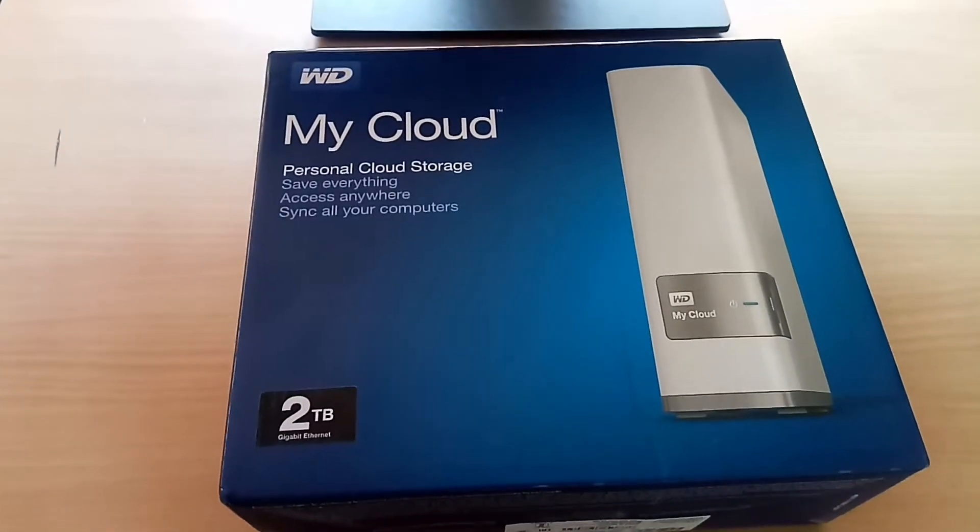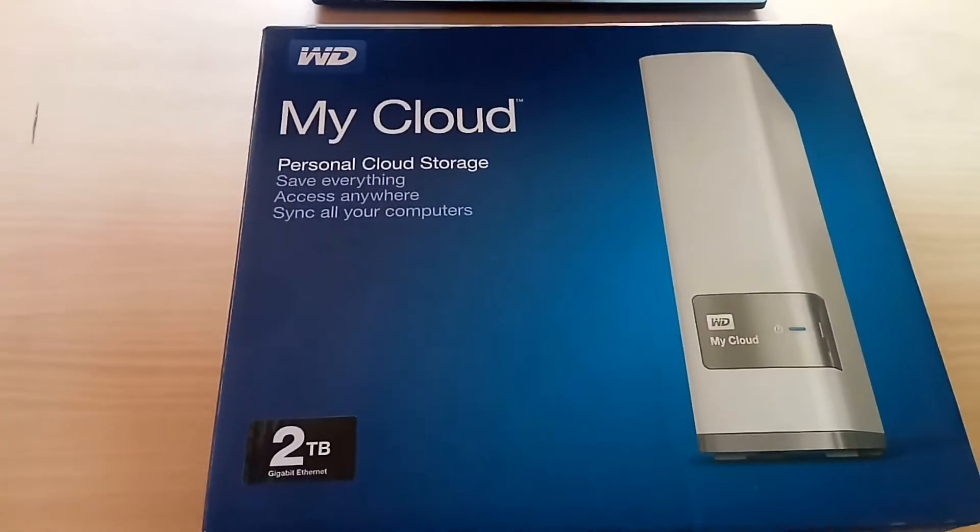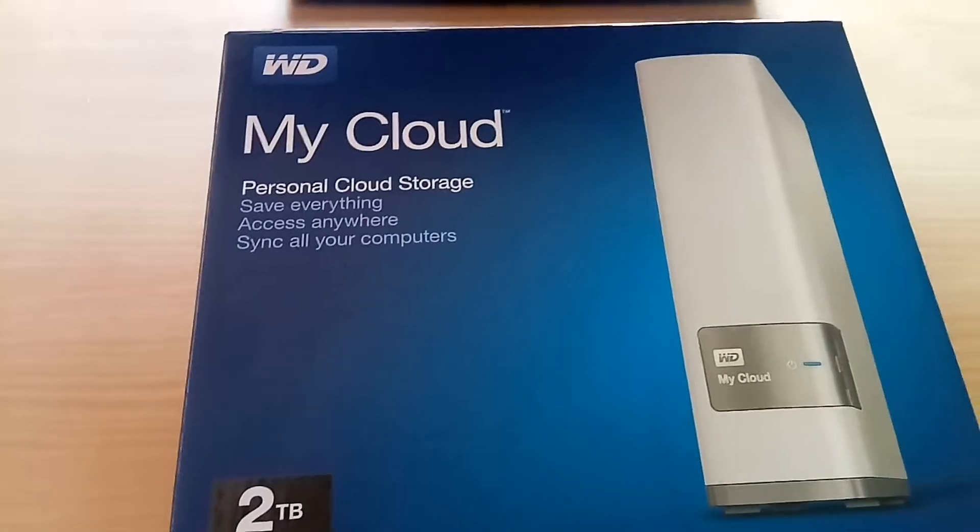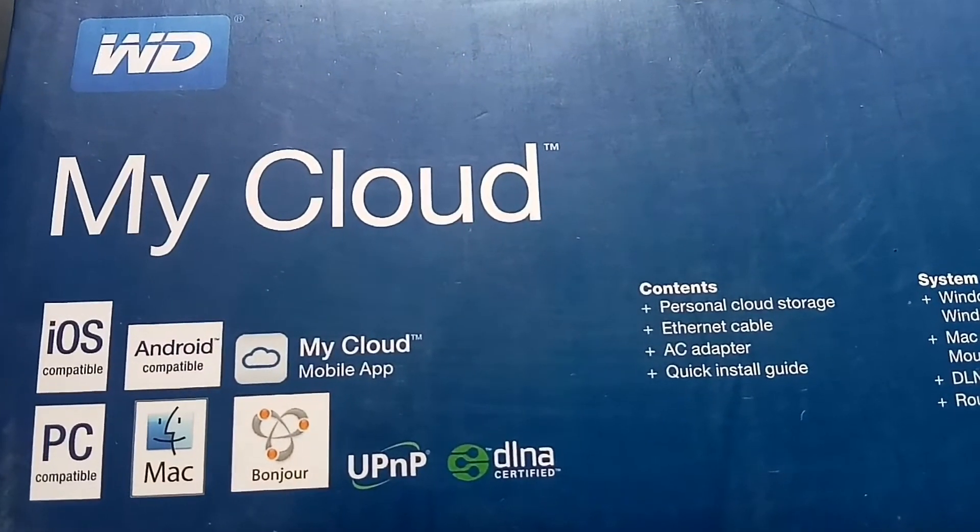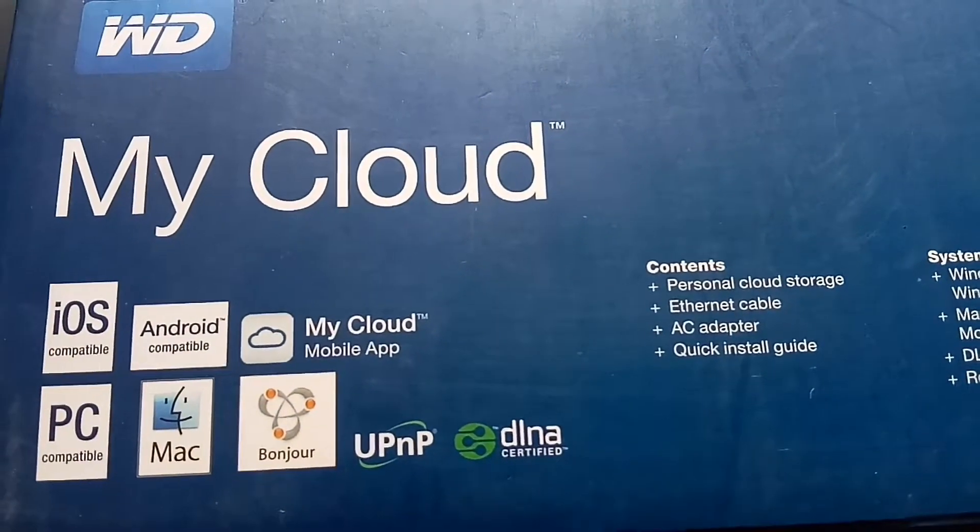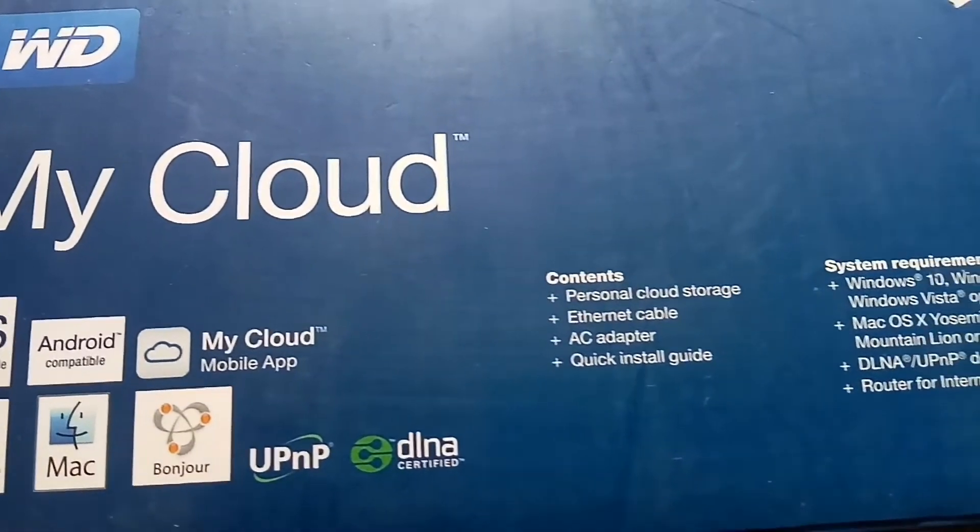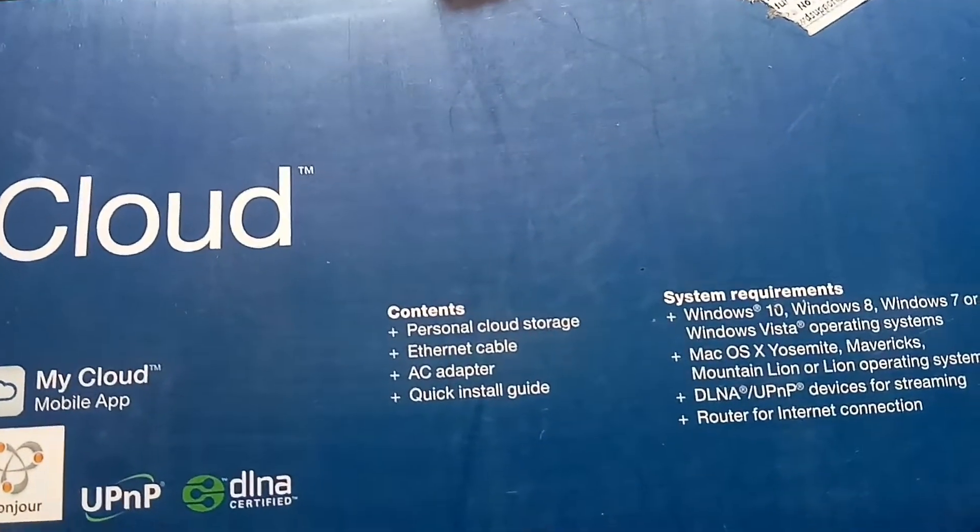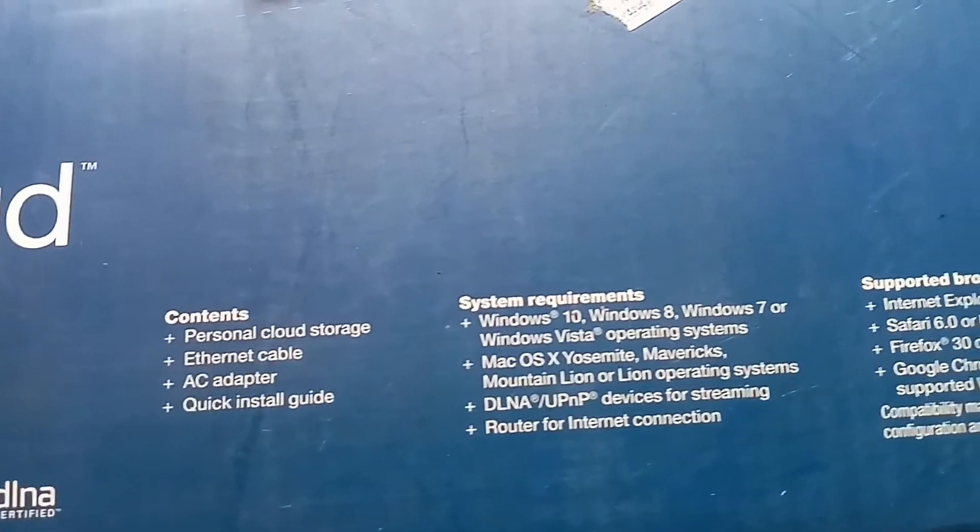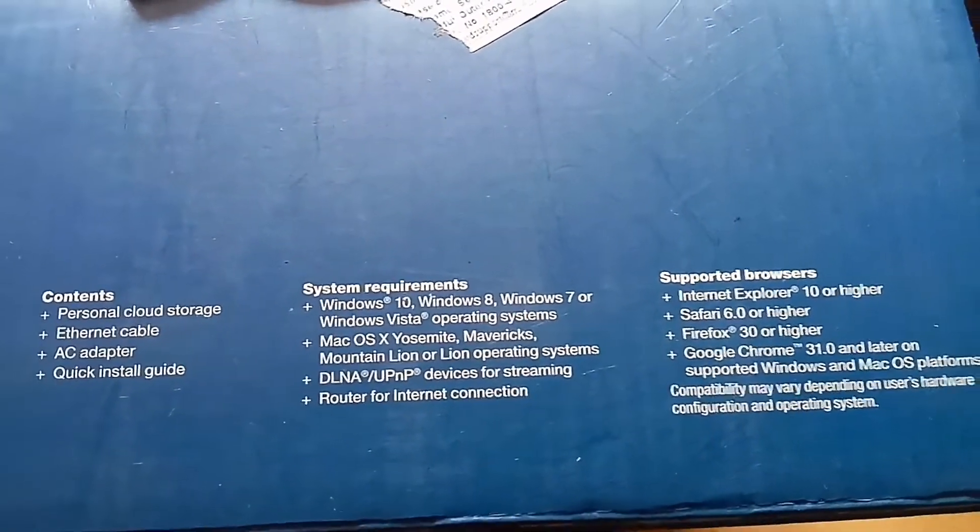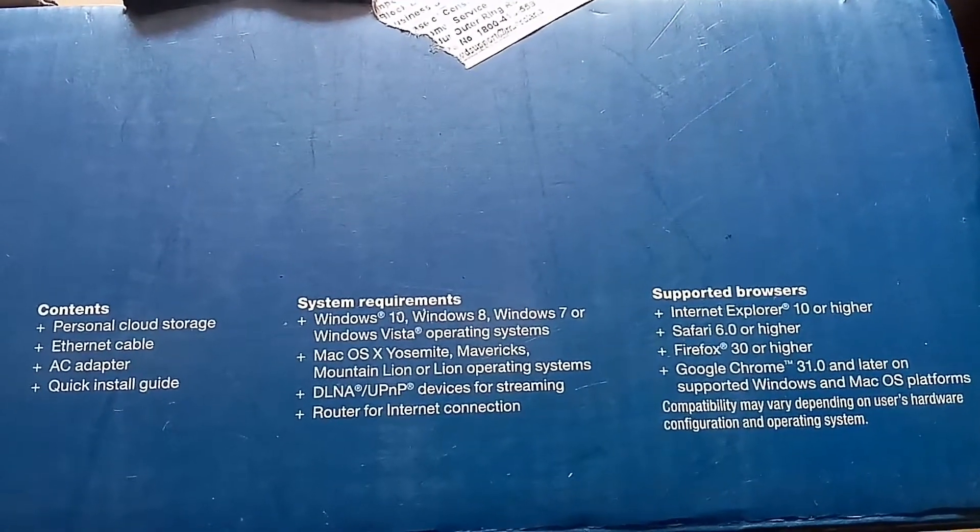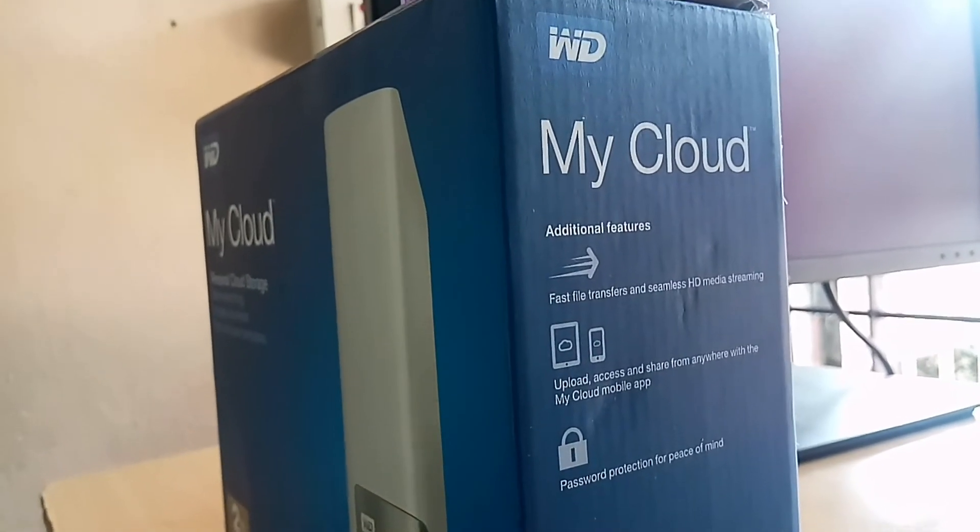Hi friends, welcome to my new video. In this video I am going to explain how to configure My Cloud device. You can see the contents, system requirements, and supported browser section on the box. You can store your data in the device and access it remotely.